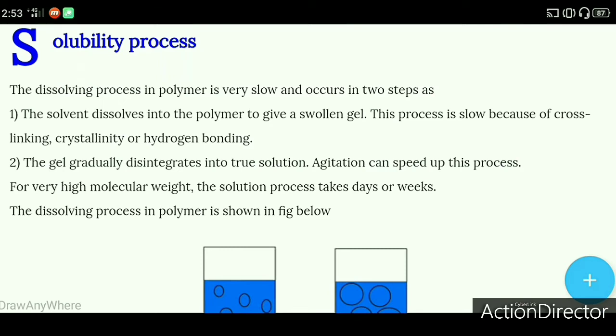Hello everyone, welcome to Learning Science. Today's topic is the solubility process.